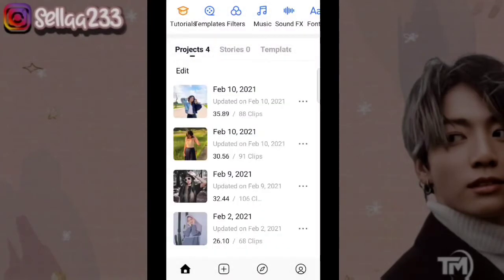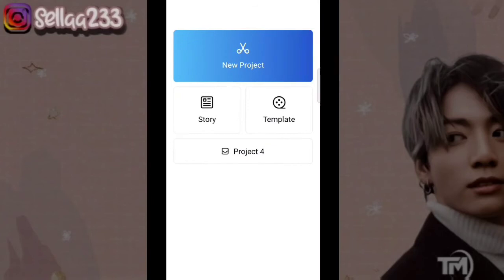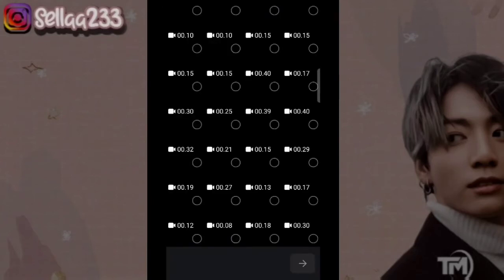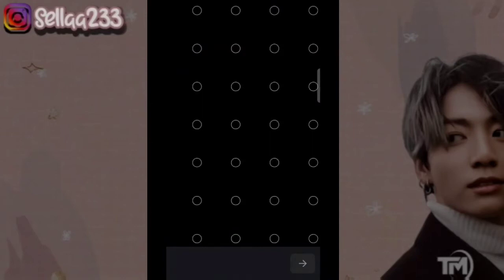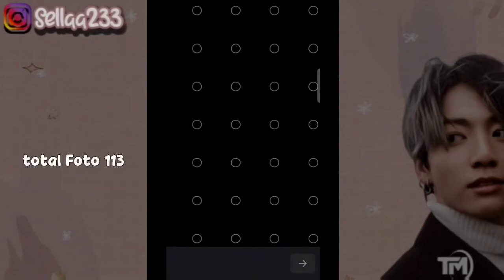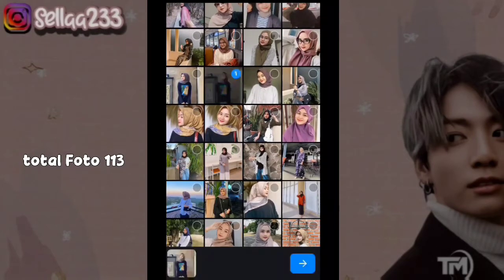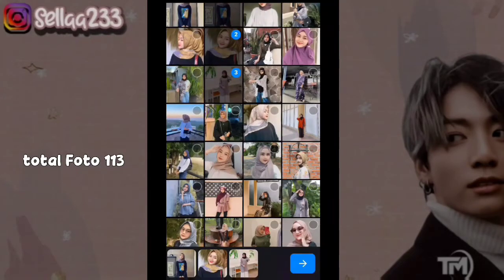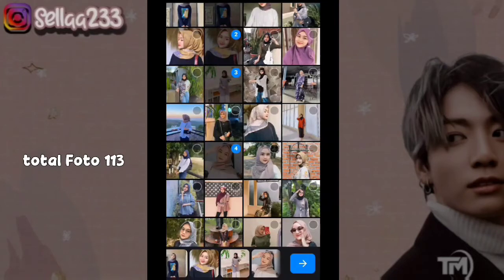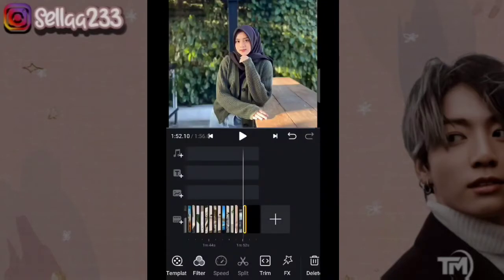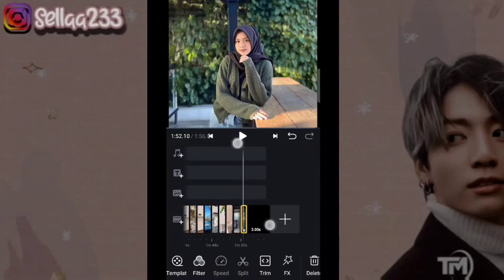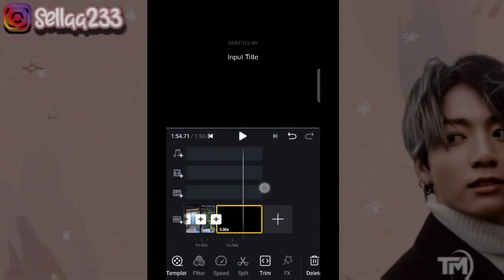Kemudian kita bisa klik di bagian e-commerce di bawah, proyek baru. Kemudian kalian tambahkan foto sebanyak 113 foto. Untuk cara menambahkan fotonya, kalian bisa klik di bagian titik-titik ini. Seperti ini, dengan total 113 foto.